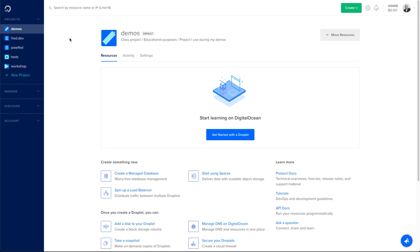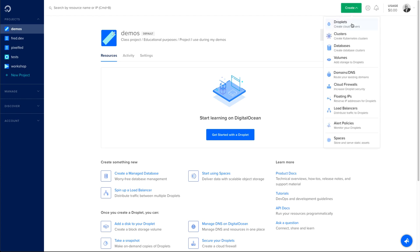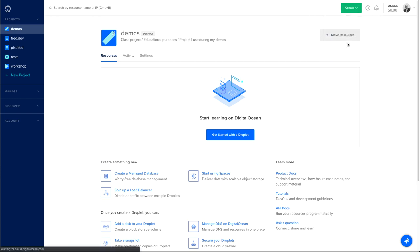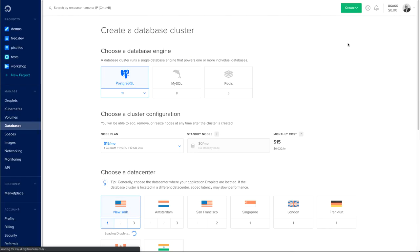I'm in my dashboard right now. I will go to Create and Database. That first screen will show me options to create my database cluster. First thing I need to choose is what engine I will use.